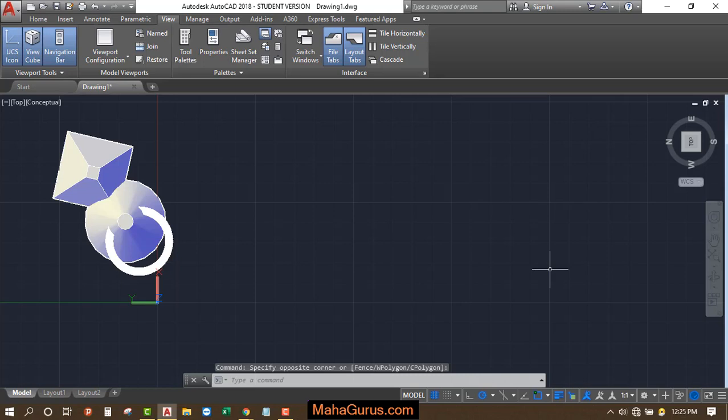Hi guys, welcome back to our YouTube channel. So in this tutorial, we're going to learn how we can use the design center in AutoCAD.